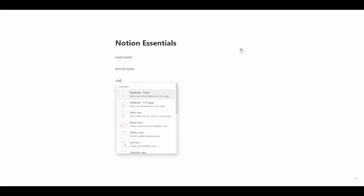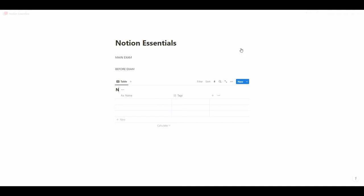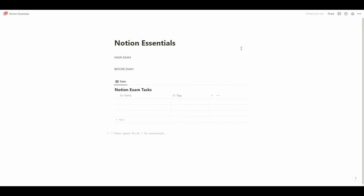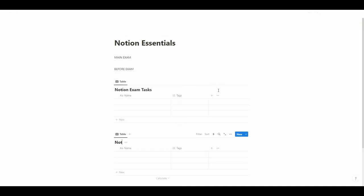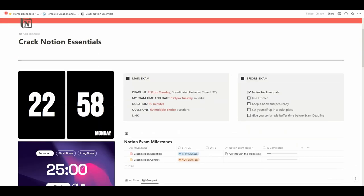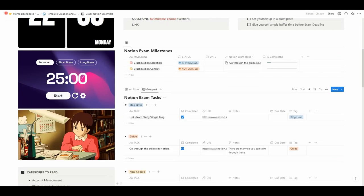Step two is creating a Notion template. After gathering all the information, I created a Notion template and this was a game changer for me. It helped me organize what exactly I needed to study, set deadlines, and stay on track.